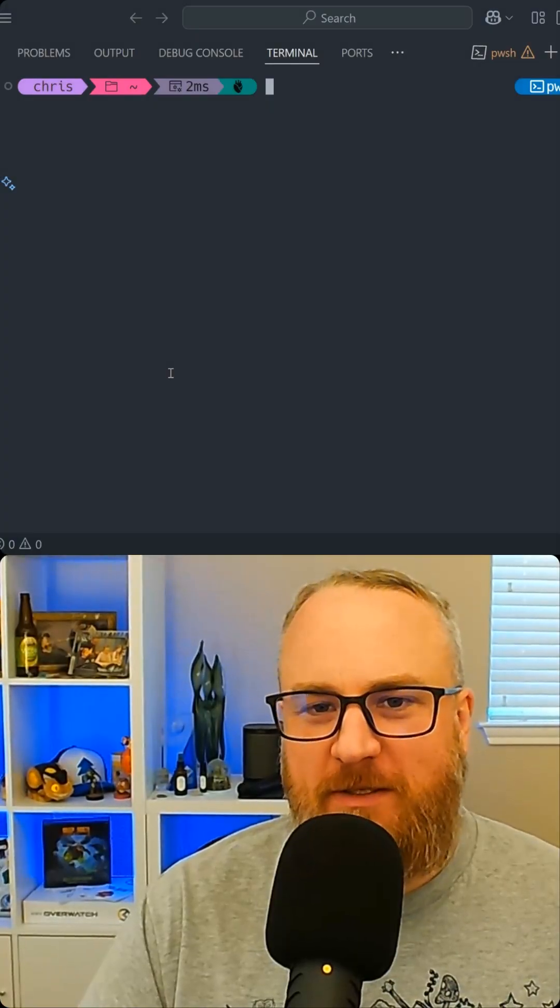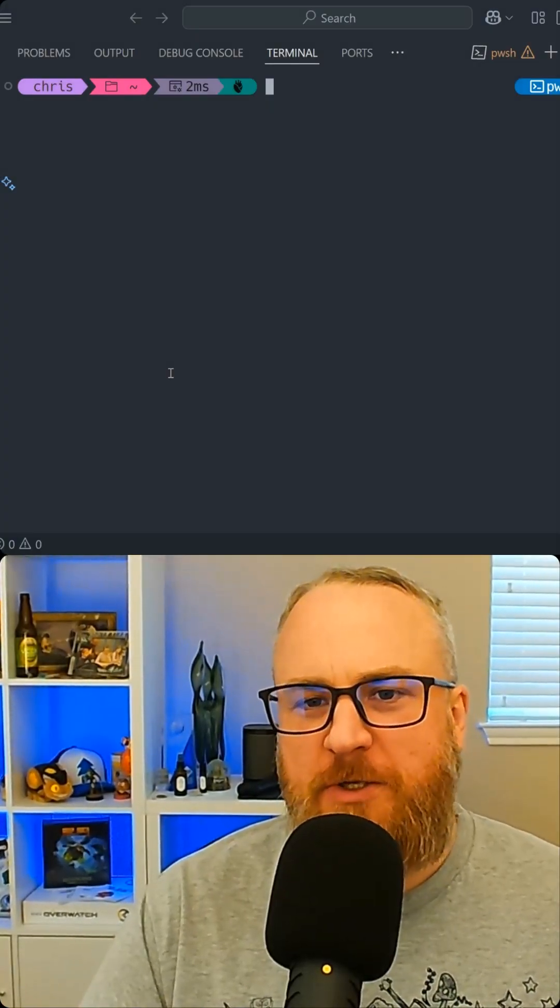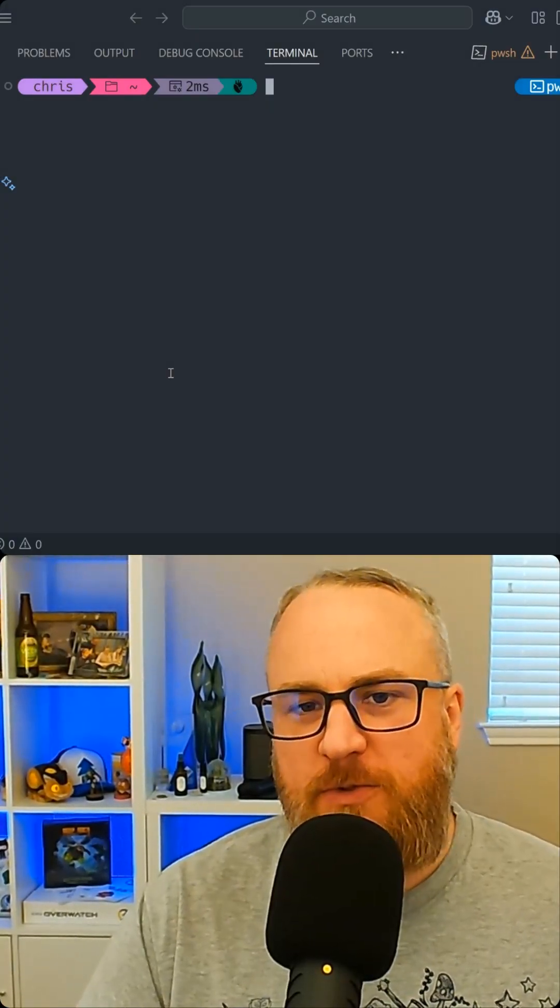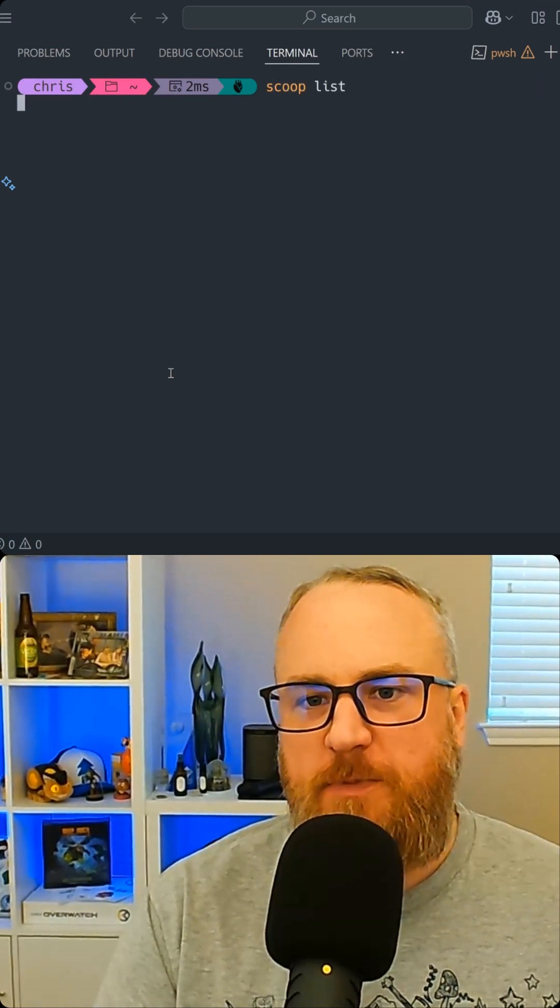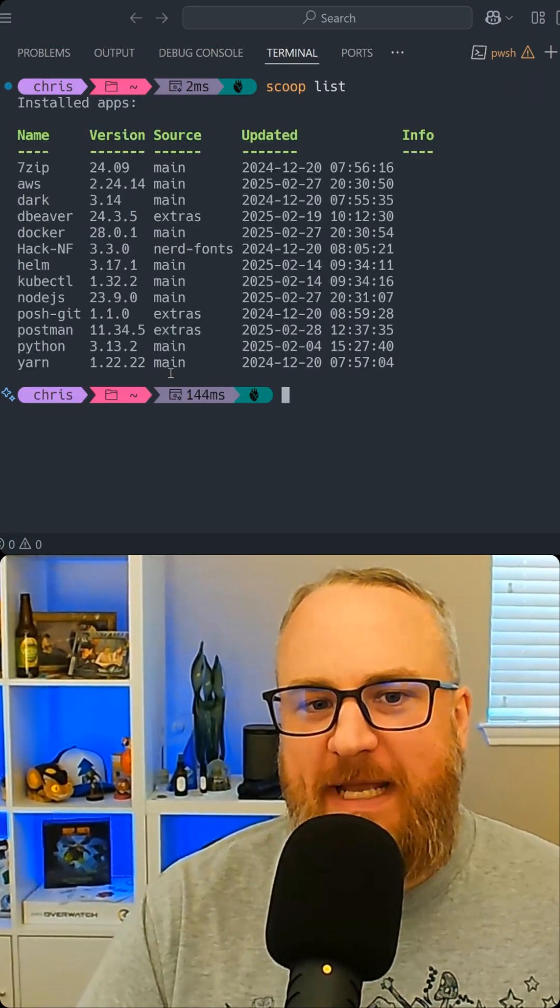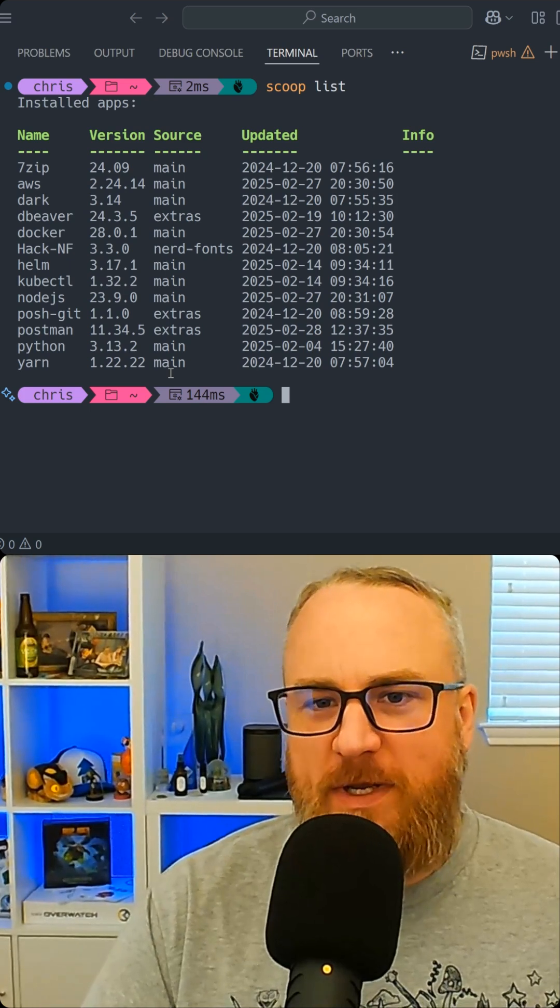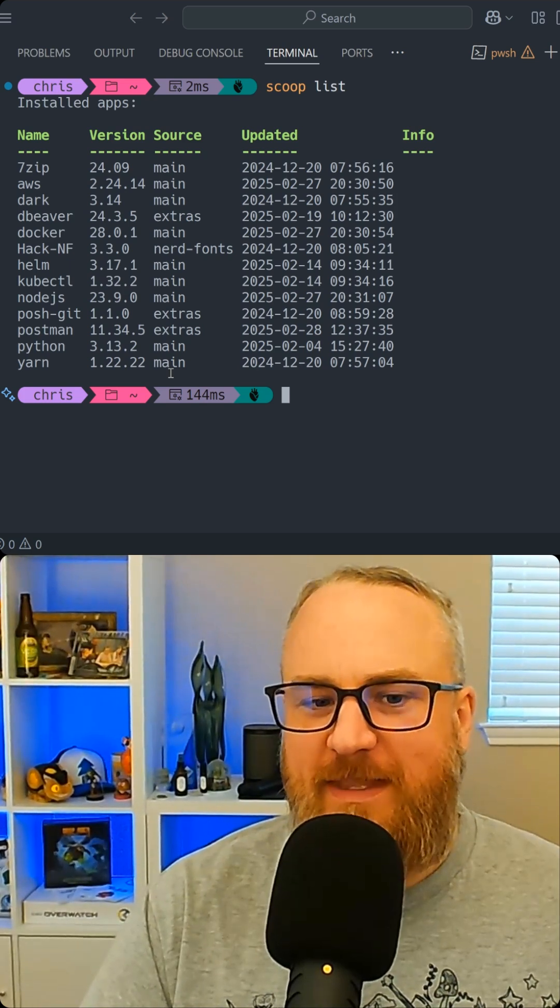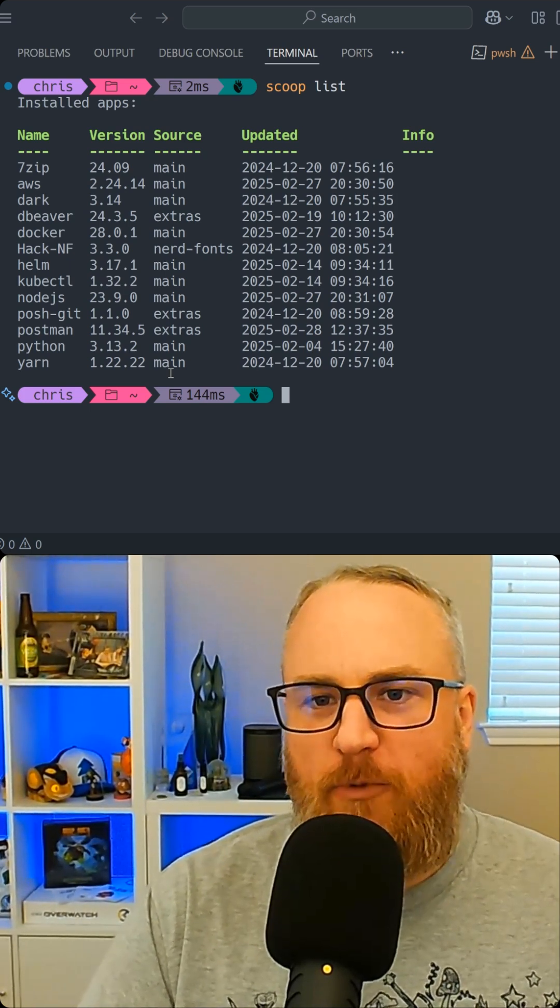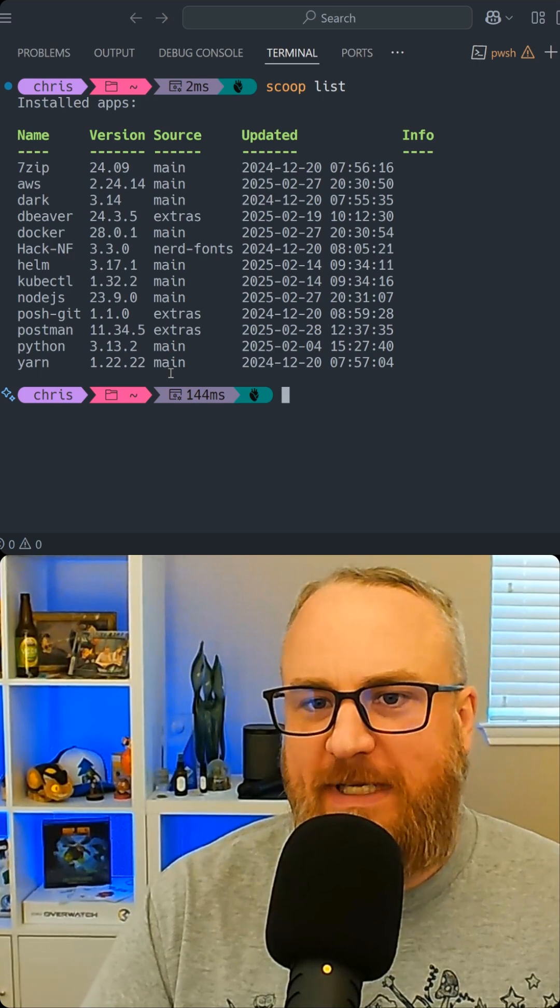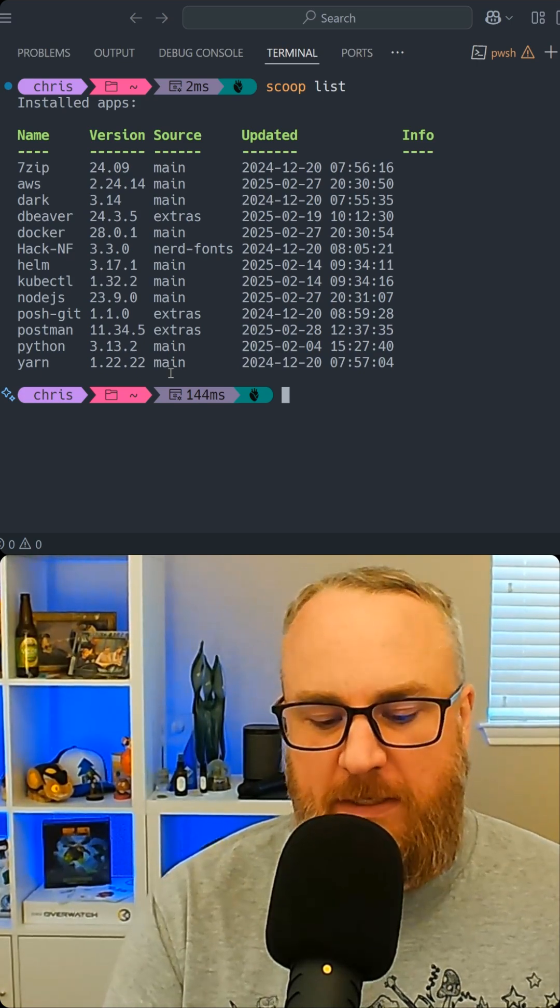I hate having to manage a bunch of little tools on Windows, so let me show you a trick. I use a tool called Scoop. Scoop allows me to maintain all my little applications on my Windows box, everything from 7-zip to Yarn, but more specifically tools like AWS and Terraform.